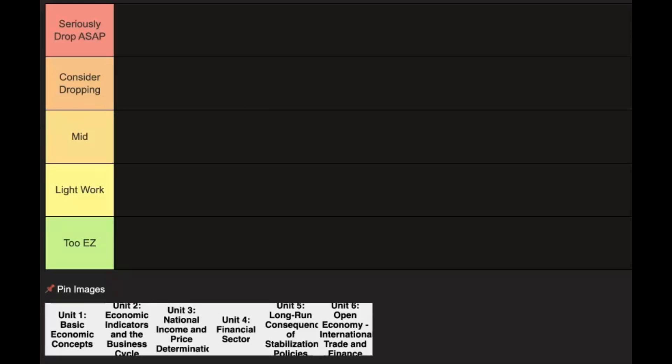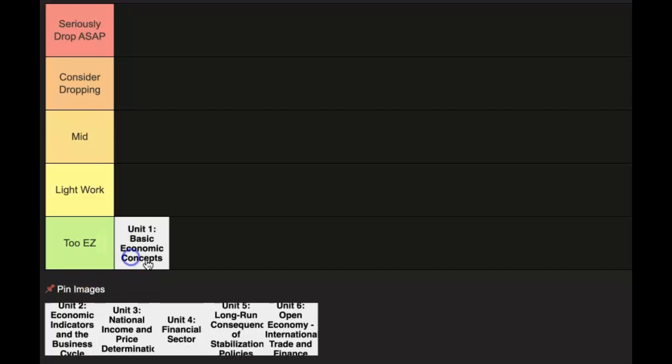Let's rank all the units in AP macro by difficulty starting off with unit 1, basic economic concepts. This one's going in the too easy category. It's pretty much common sense. You'll learn about a couple of things like comparative advantage, tons of overlap with the AP micro unit 1.